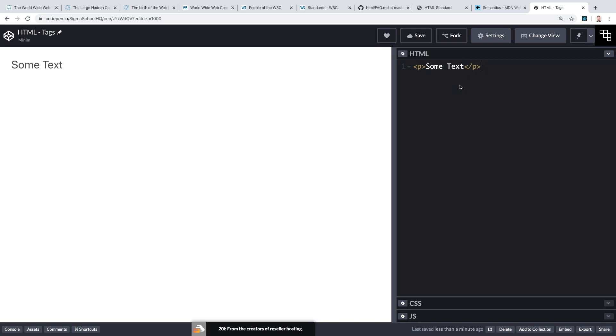HTML is the simplest of the languages that we're going to learn, as we simply describe what we want: put an image here, put a paragraph next, put a heading after that, and so on. That's not to denigrate it - it's incredibly important and without HTML there would be no web pages.